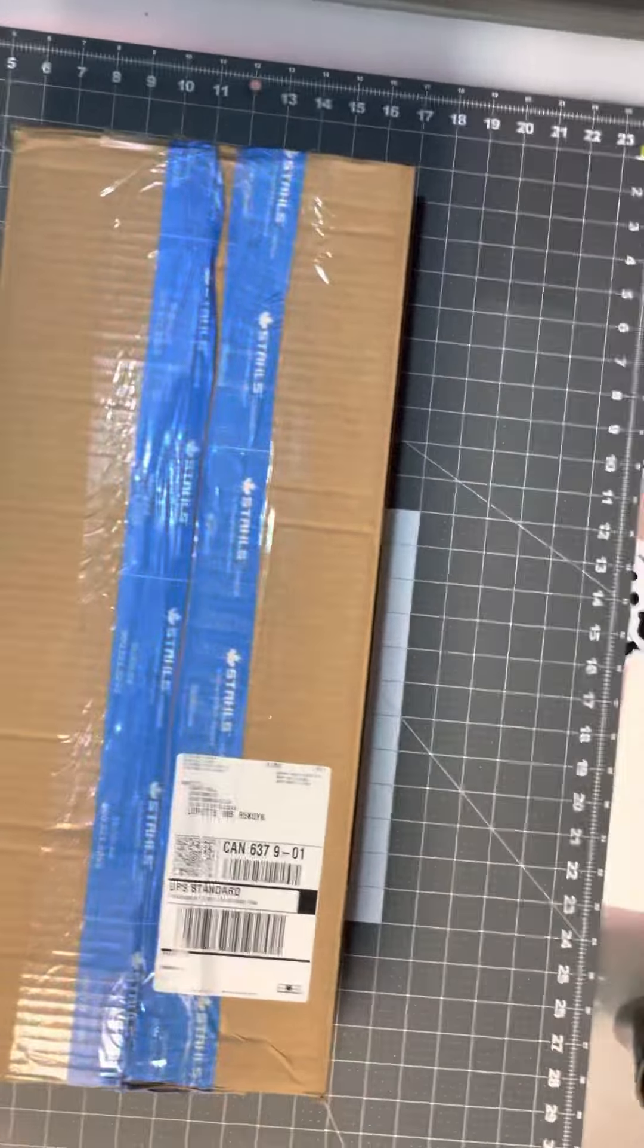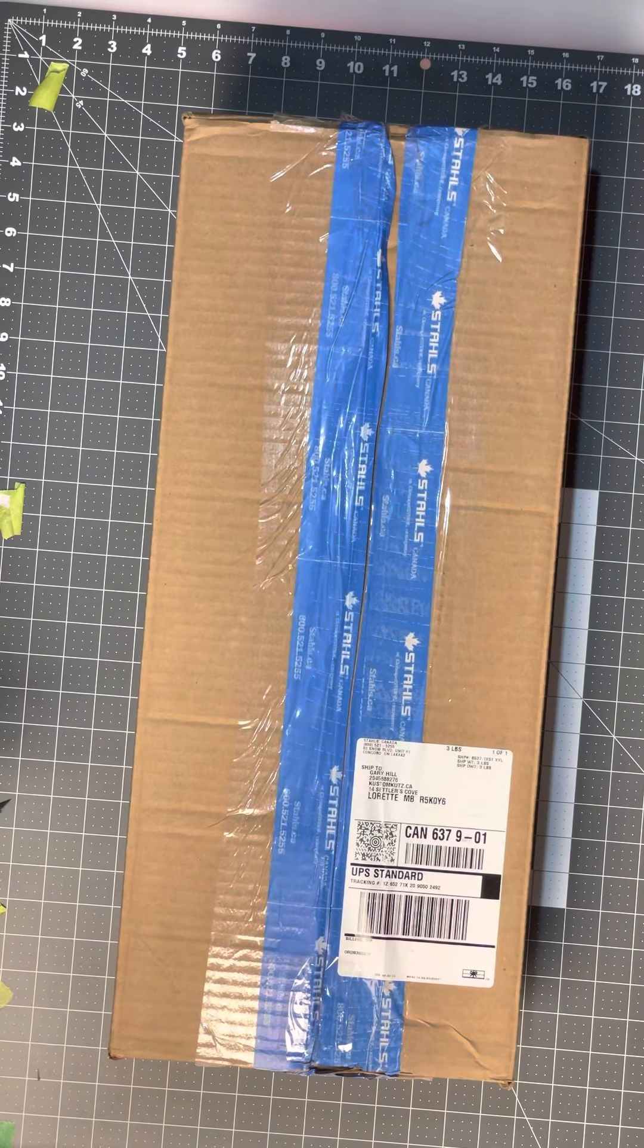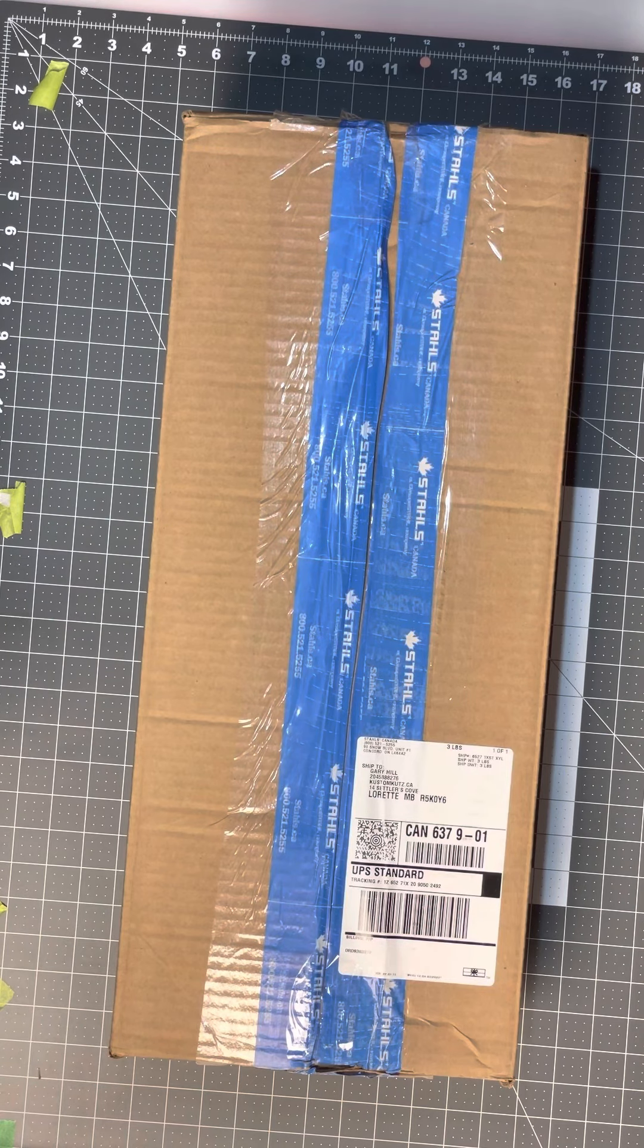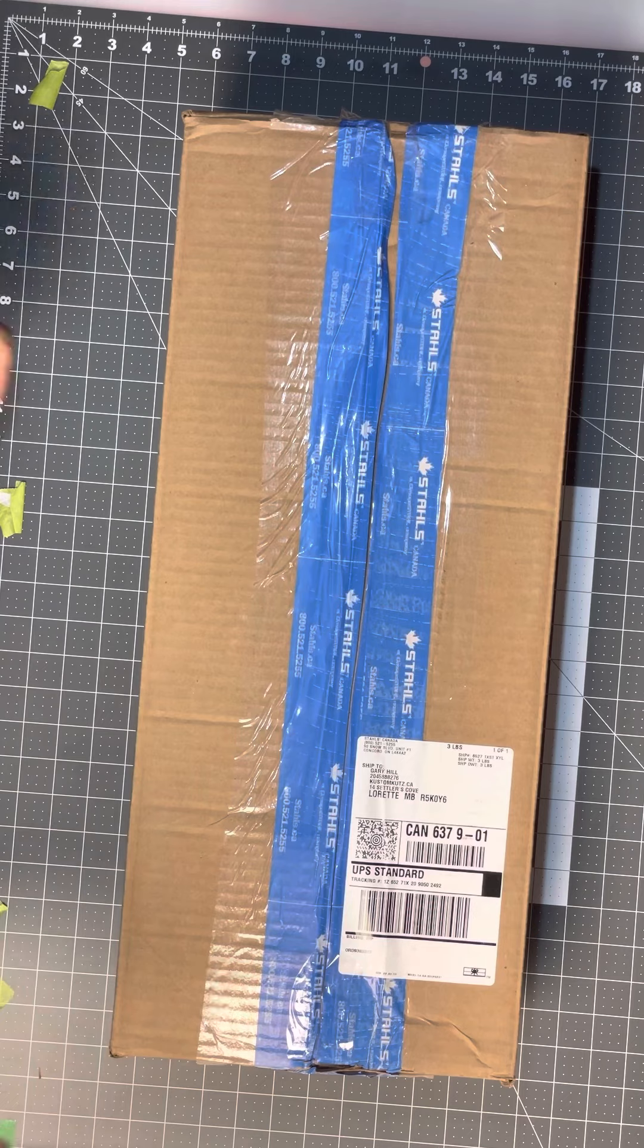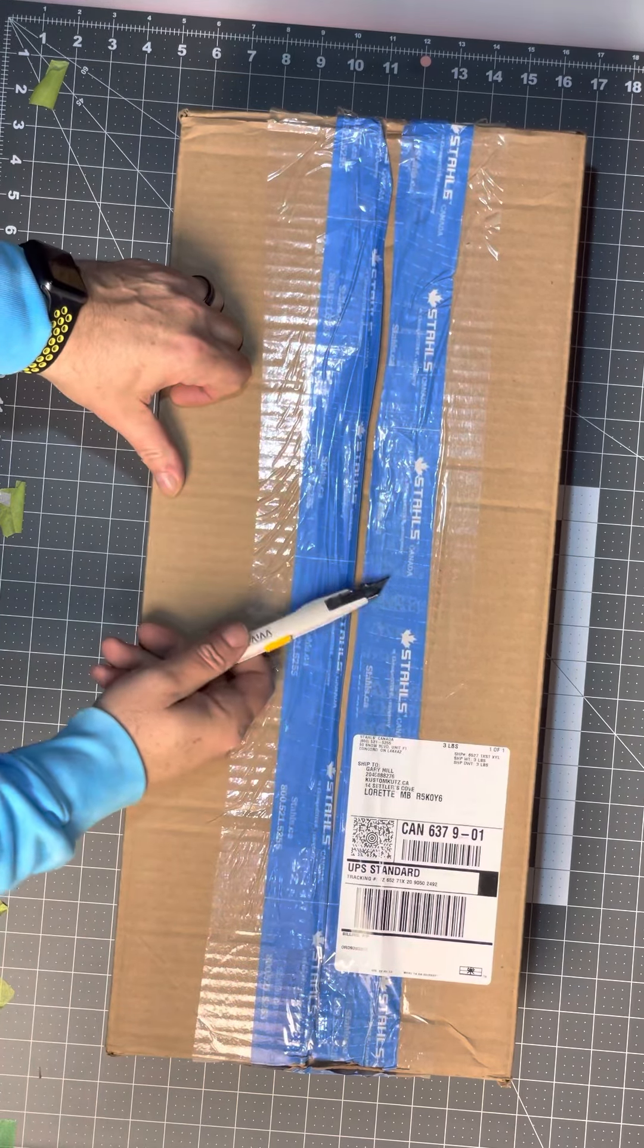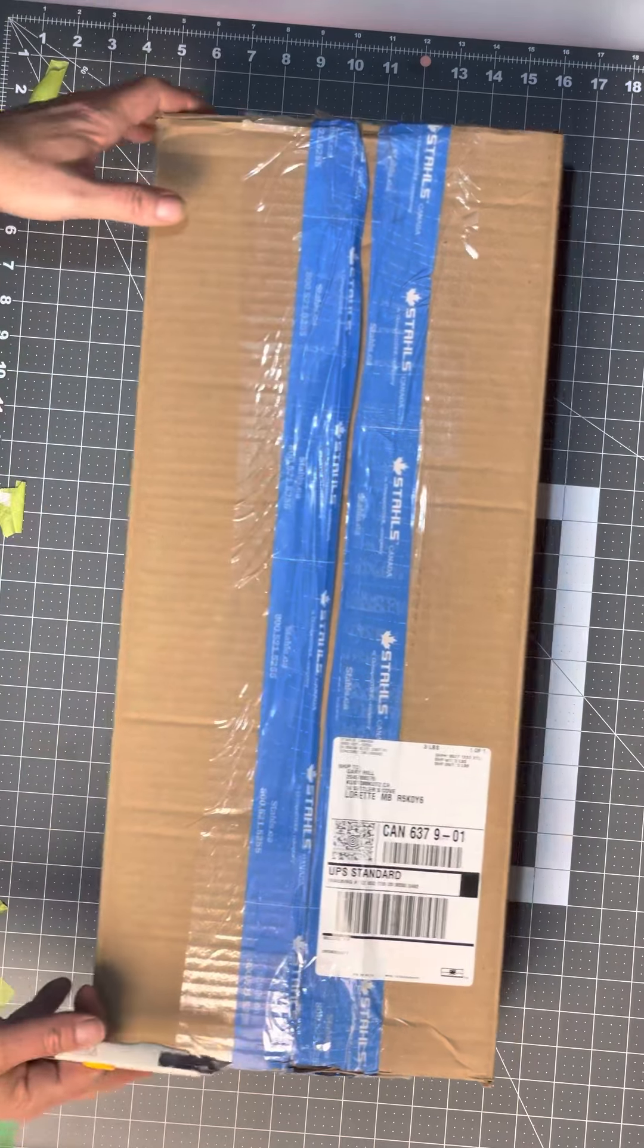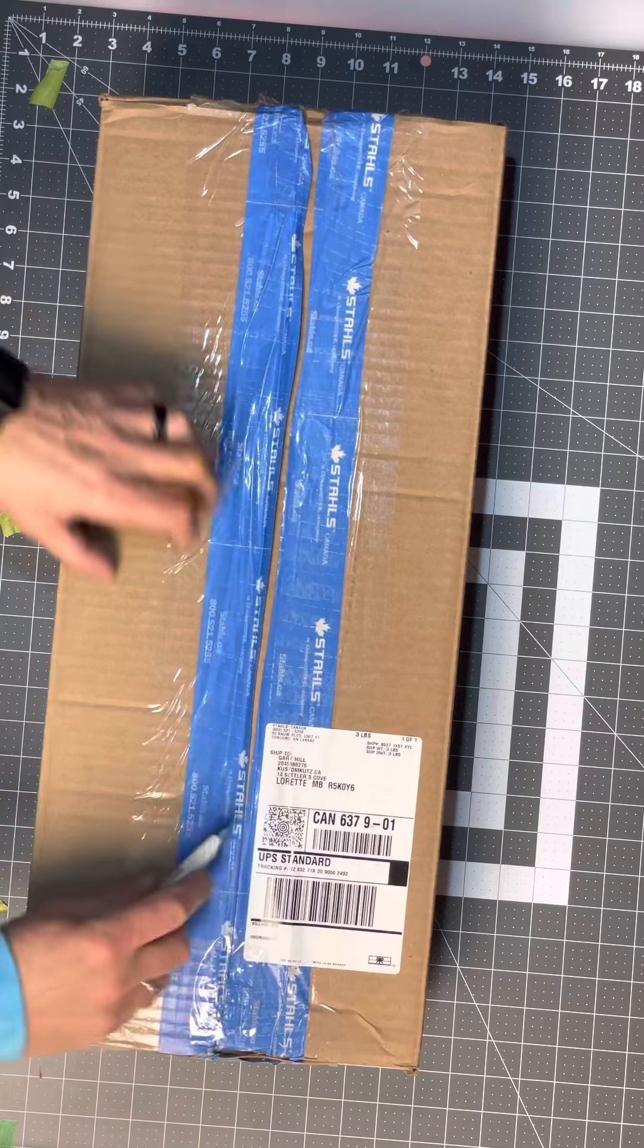Hey guys, just a quick unboxing. I'm only doing an unboxing because numerous people in the group have asked about this thing and where to get it. I'm in the great white north so this is coming from Stalls Canada. You all know the famous blue tape.